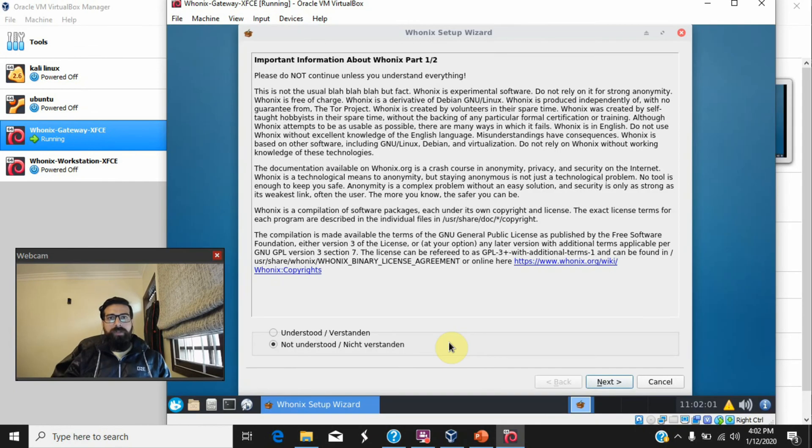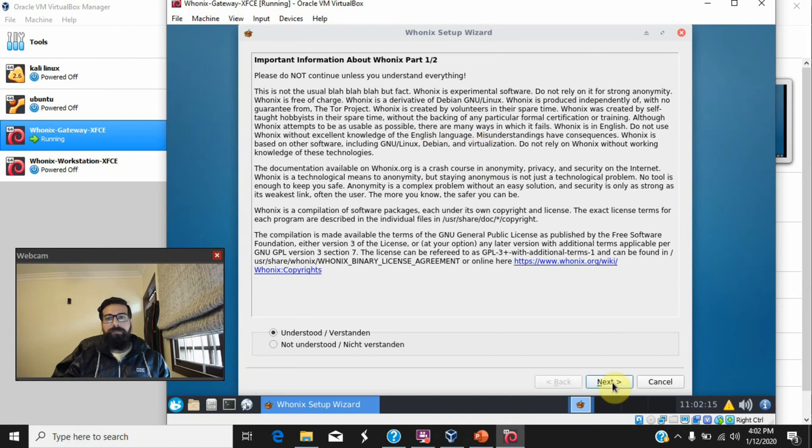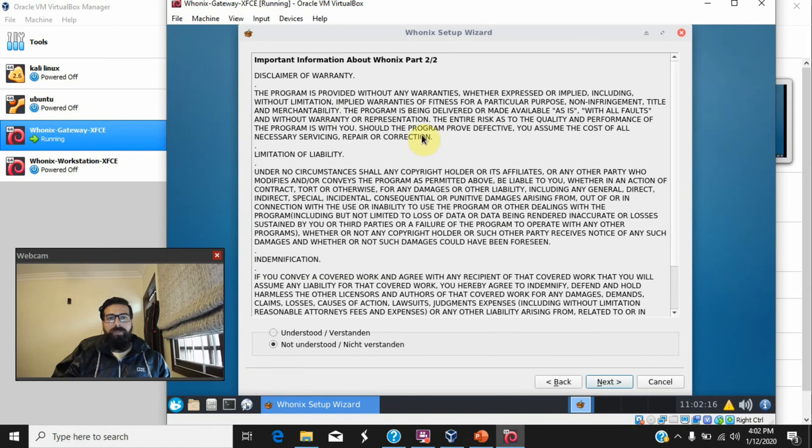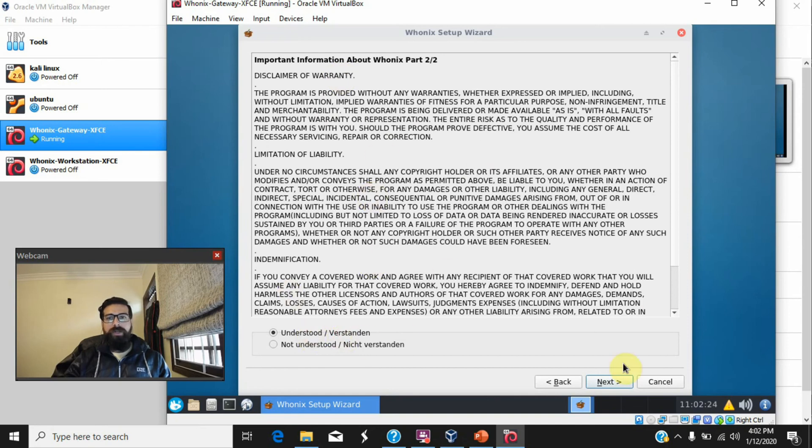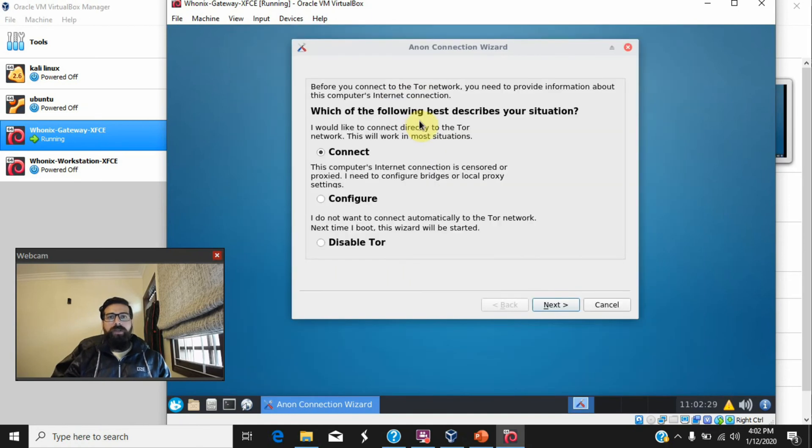It is very simple. You just need to accept the information provided by Whonix, or it is recommended to read all this information so that you can see what Whonix is all about and what kind of anonymity Whonix can provide. This is the second part. Of course, it doesn't come with a warranty or liability. You need to read these in order to understand.